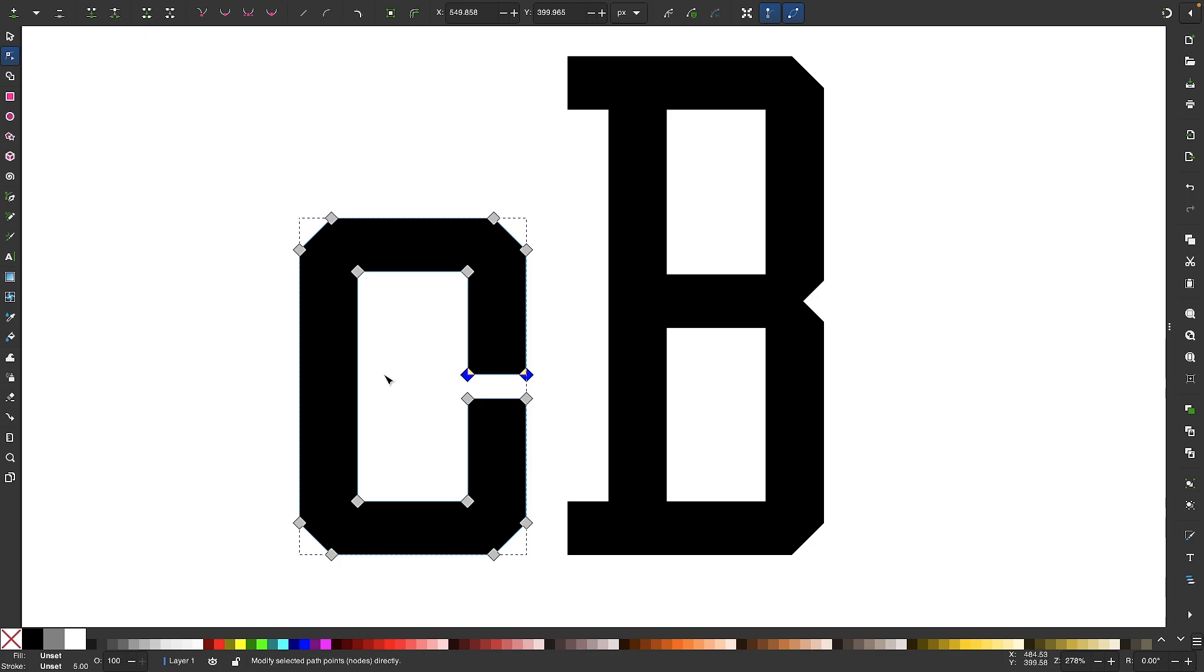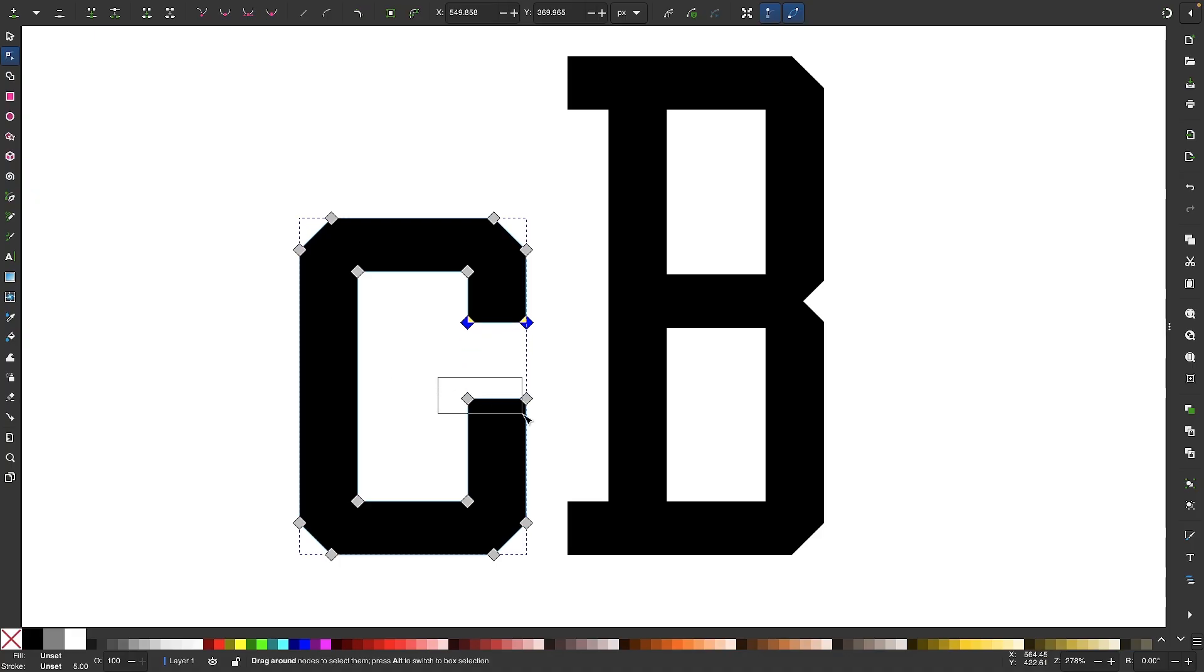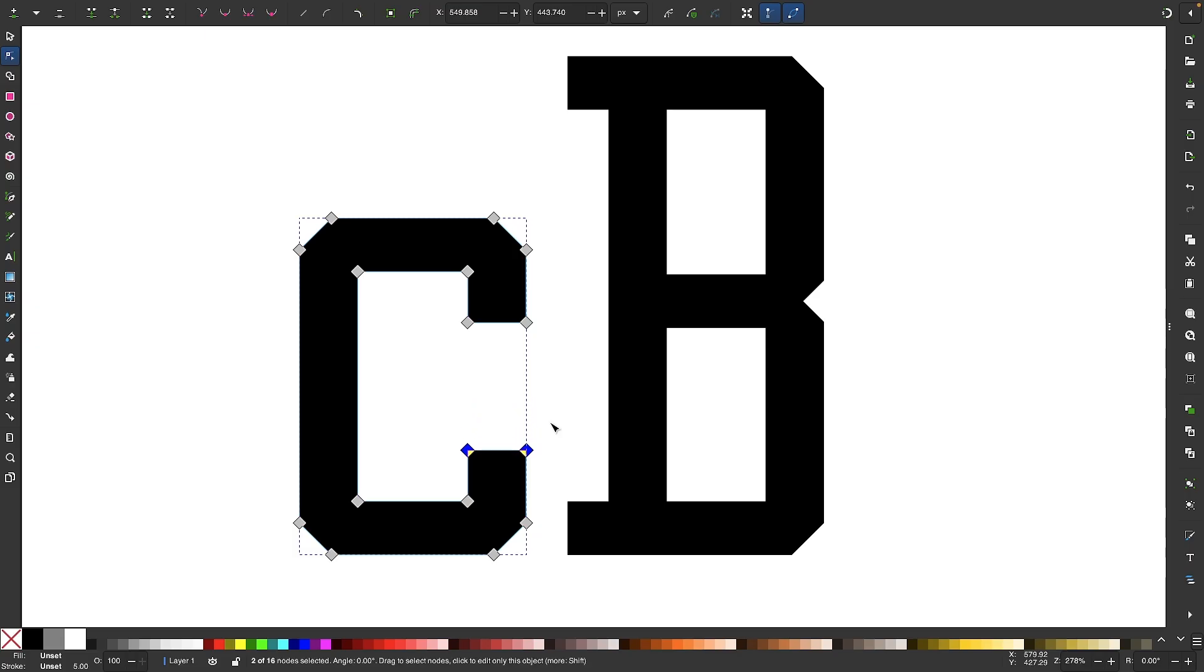So I'm going to press the up arrow key 1, 2, 3, 4, 5, 6, 7, 8... 15 times and I'll do the same thing down here. I'm going to select these nodes and I'll move them down 15 steps as well. And we do that just to maintain the symmetry.